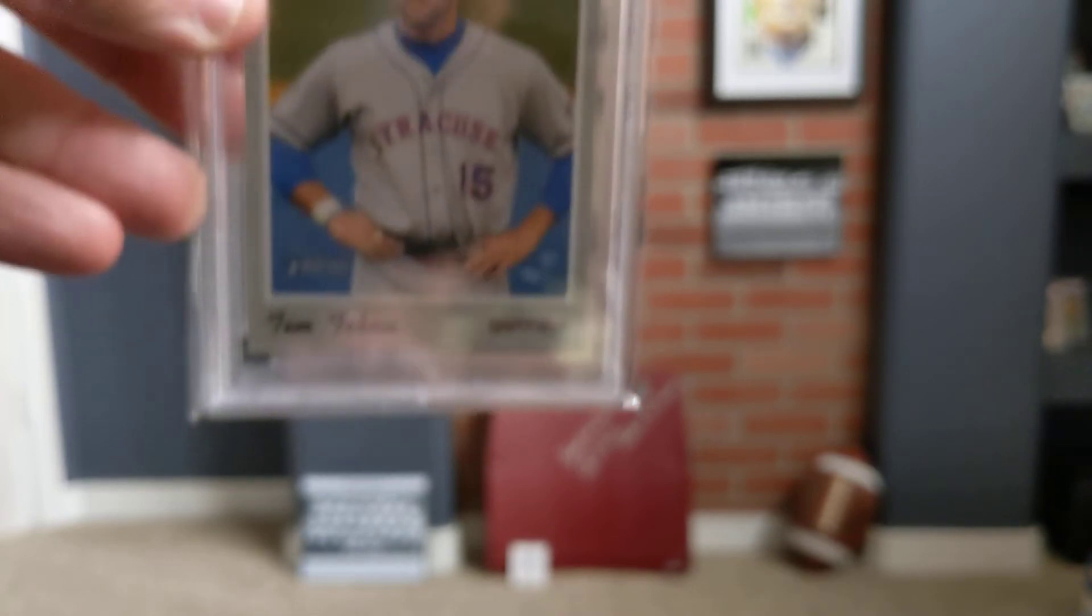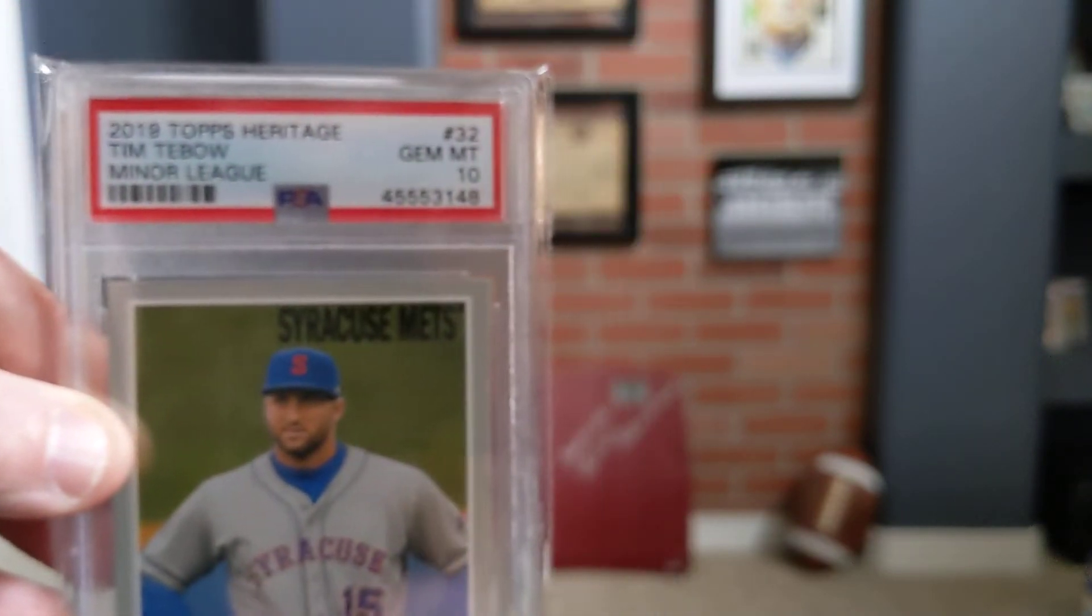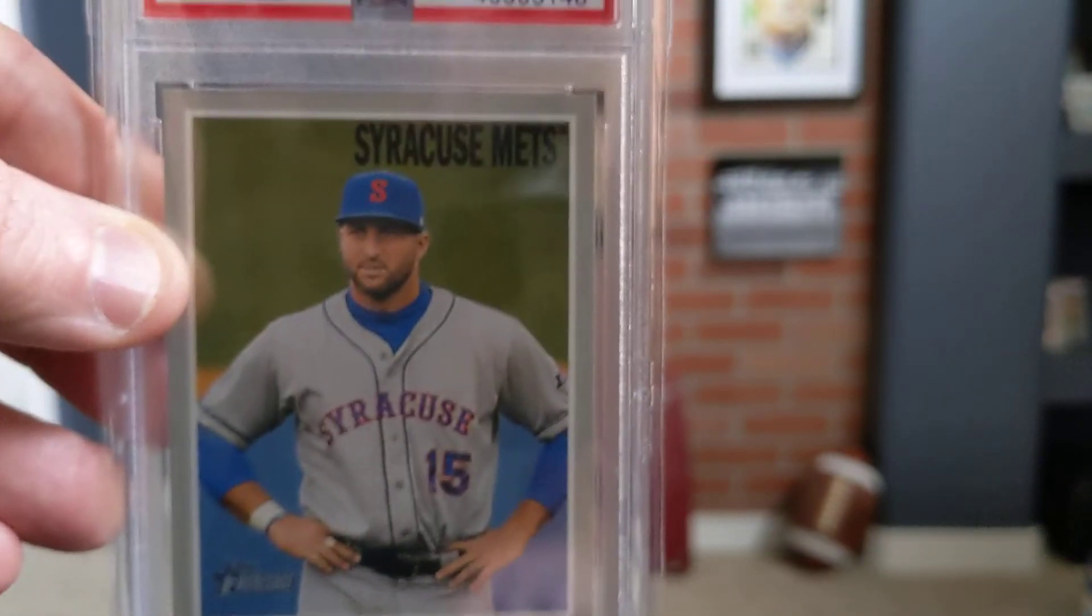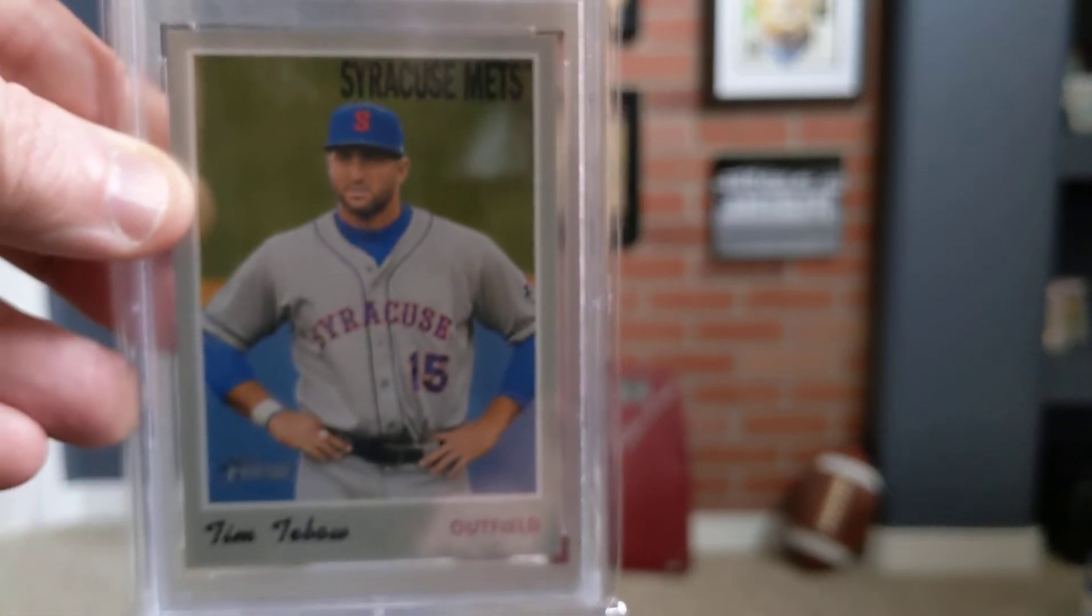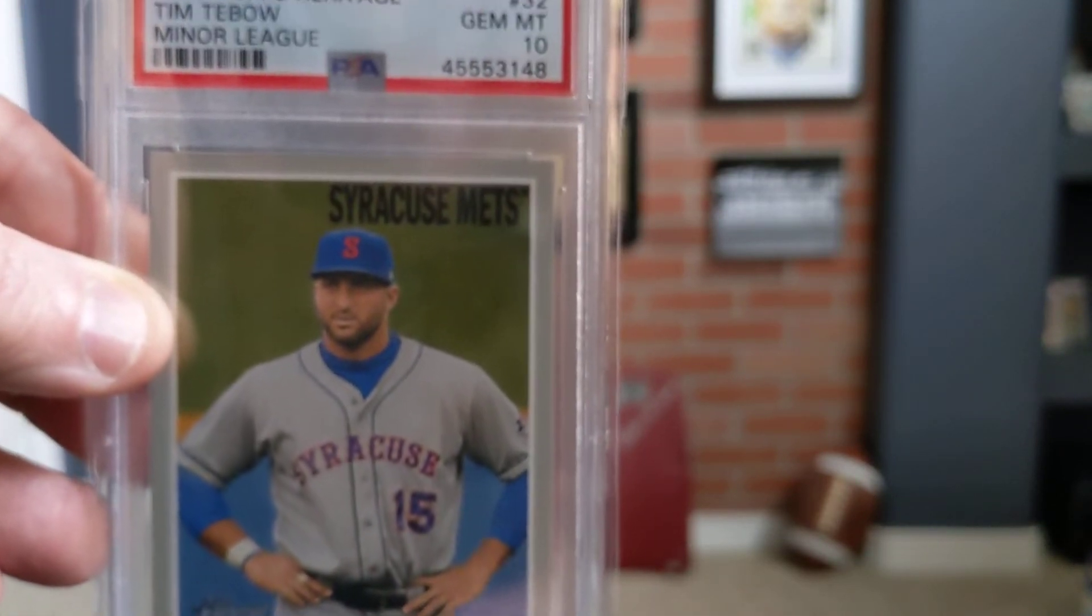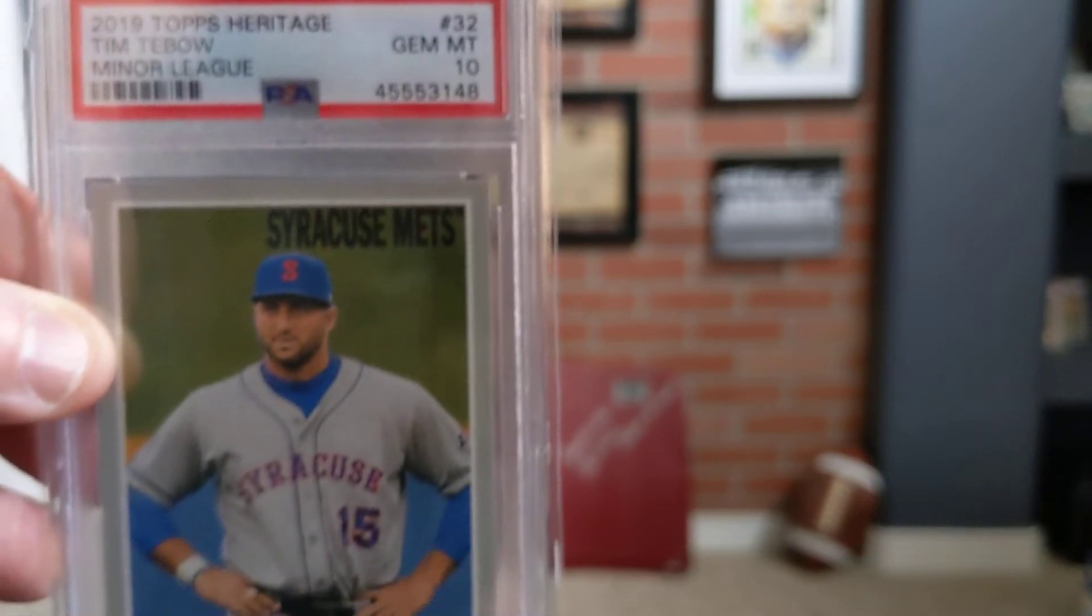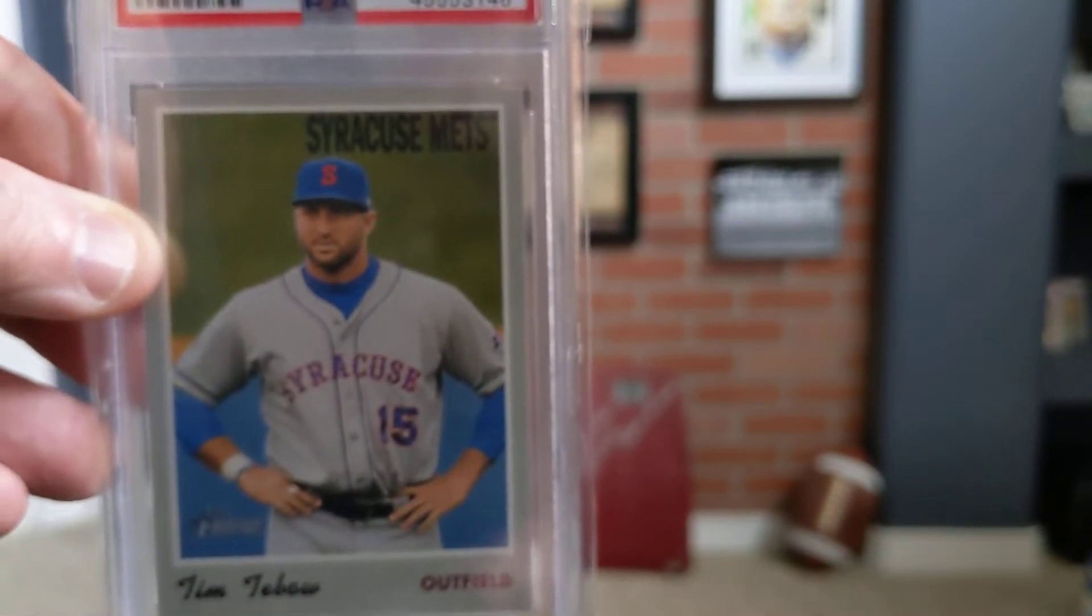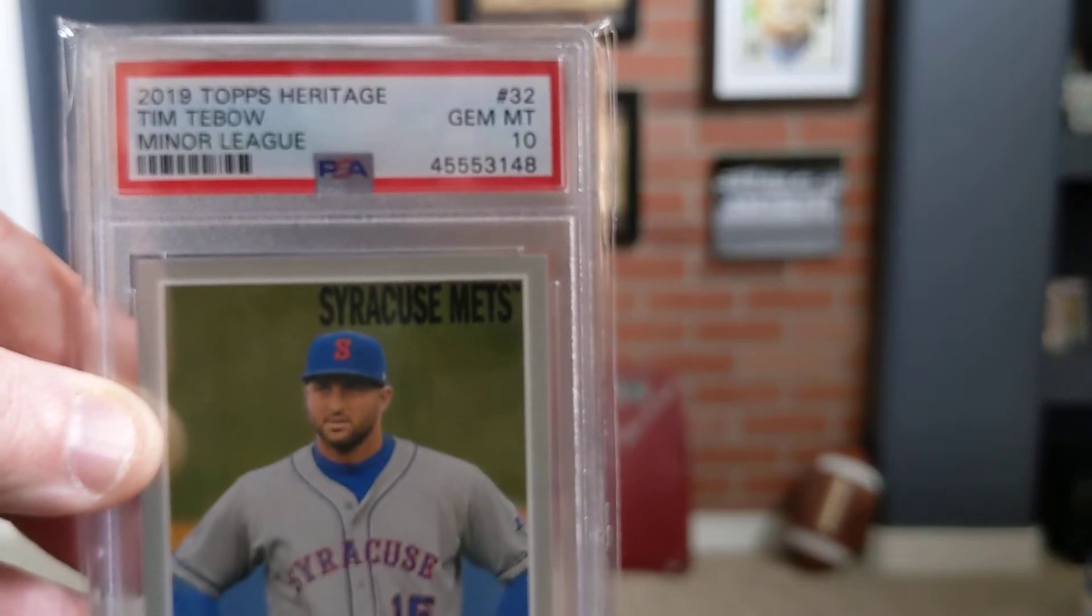Next, I got one card from one of Eggs' auctions. That was a 2019 in a Gem Mint 10, Tim Tebow Minor League. Wanted to get a card of Tim Tebow. I liked the looks of this one. And of course, it's in a Gem Mint 10. Can't beat that. Syracuse Topps Heritage Tim Tebow.